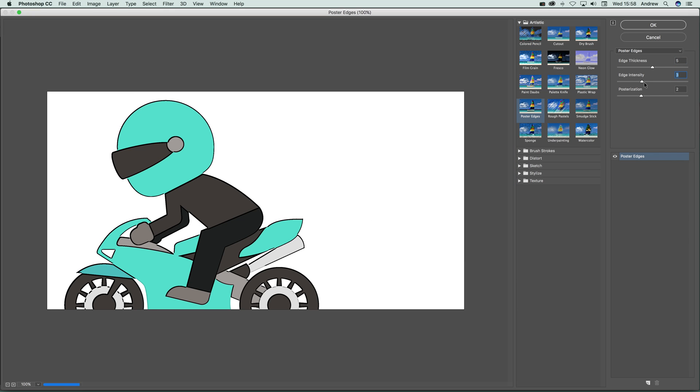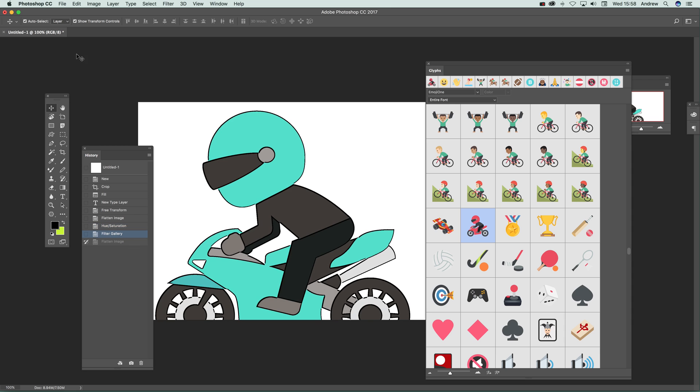Also, another option is you can use the art history tool. I'm just going to quickly select there and the art history. Now obviously depending on the actual brush and also the style, I'm just going to use loose long.